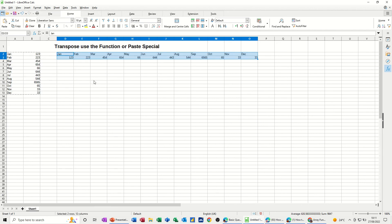So there's two methods, using the transpose function, which you need to use Ctrl Shift and Enter on, or using Copy and the Paste Special feature to transpose the data in there. But either way, you'll end up with either a row from a column or a column from a row.